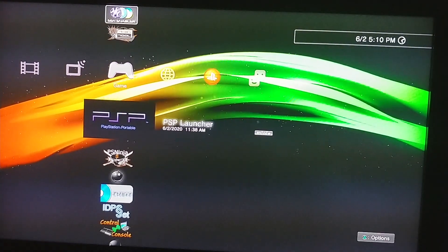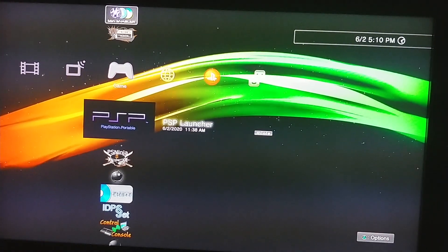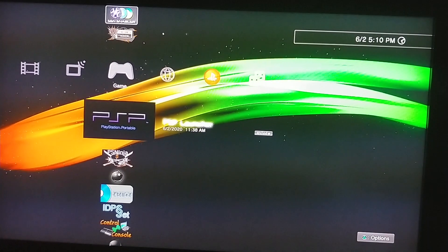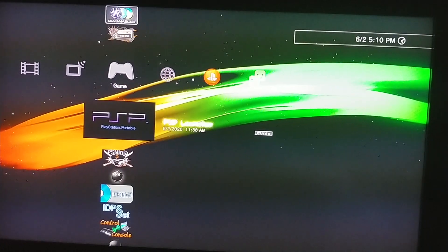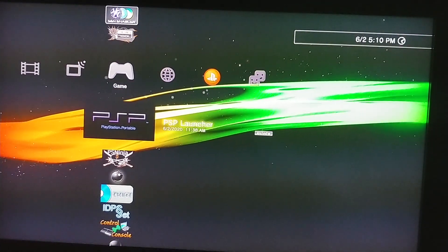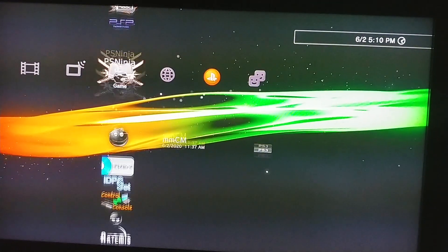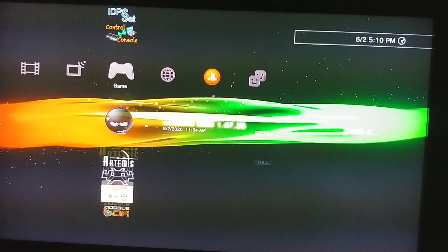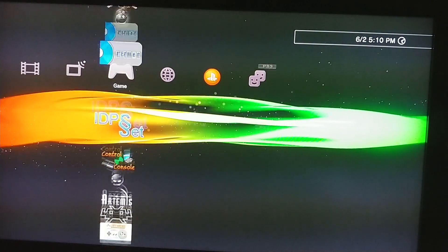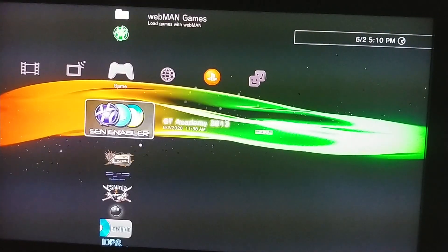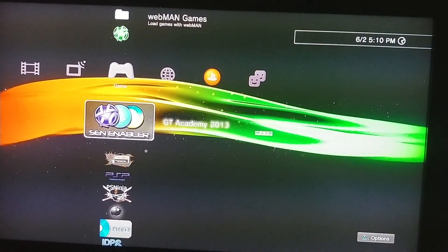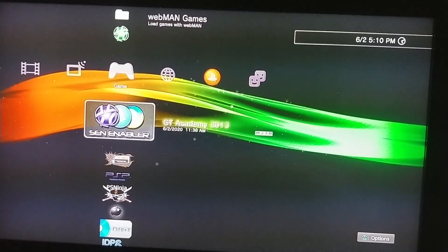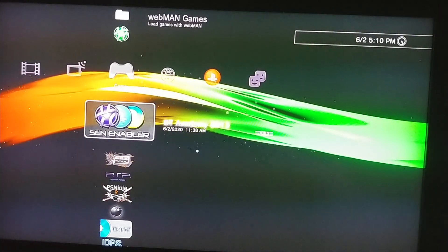This video shows you how to spoof the console to 4.86 to get on PSN. What you want to do is go into SEN enabler and press X on it.